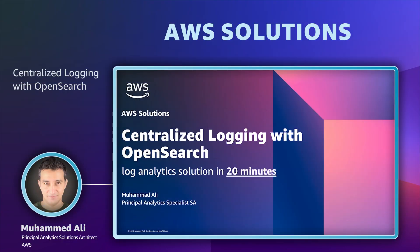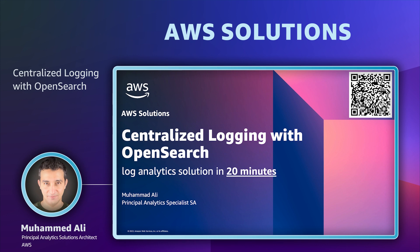Hello folks, my name is Muhammad Ali and I'm a Principal Specialist SA at AWS. Today I'm going to introduce an AWS solution called Centralized Logging with OpenSearch.